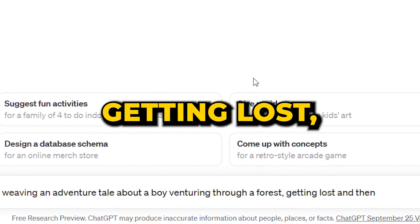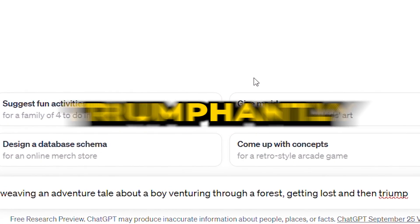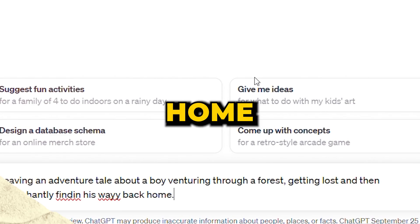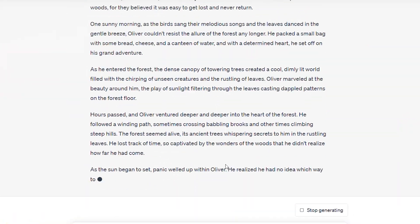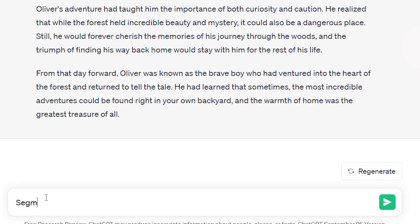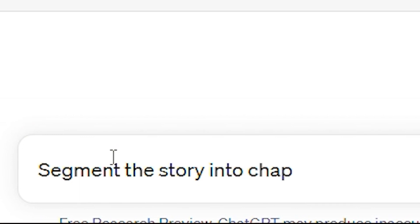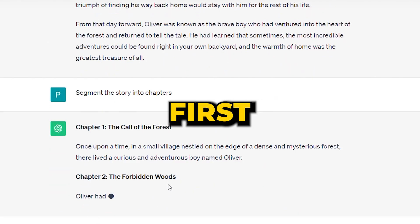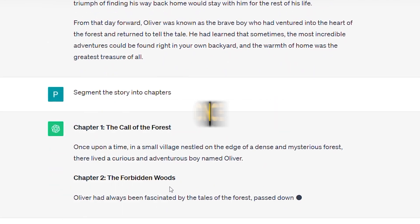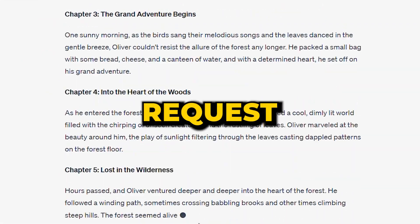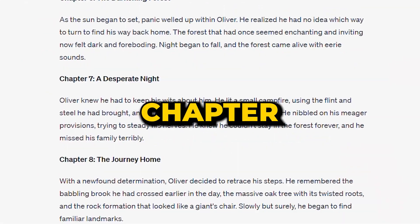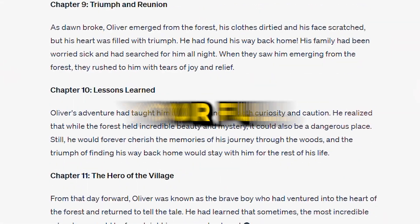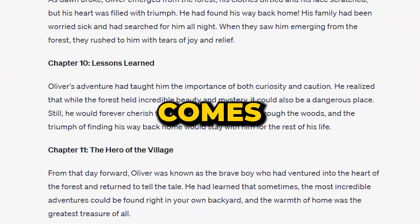Here's the plan. We'll navigate to ChatGPT and task it with weaving an adventure tale about a boy venturing through a forest, getting lost, and then triumphantly finding his way back home. To extract a longer narrative, simply ask ChatGPT to segment the story into chapters. Start by prompting it for the first chapter. Once that's done, move on to request the subsequent chapter and continue in this manner until your full story comes to life.